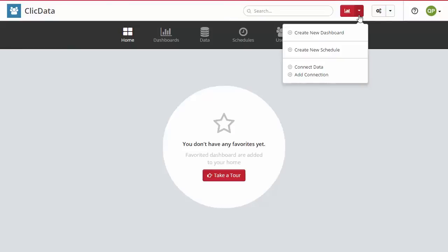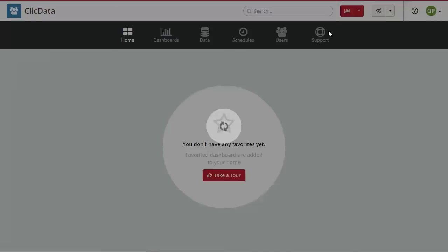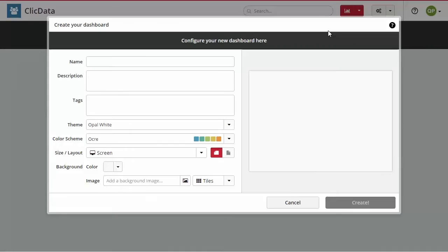Then select create dashboard. Give it a name, a description, and if needed you can also change the theme, the color scheme, and other options as well.